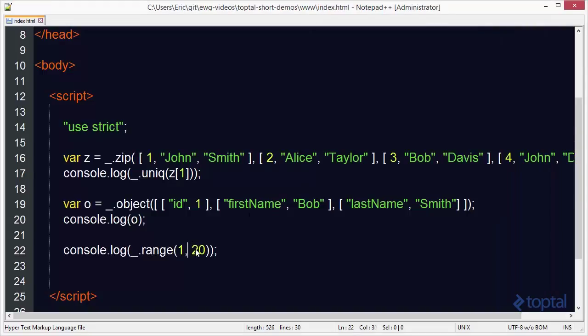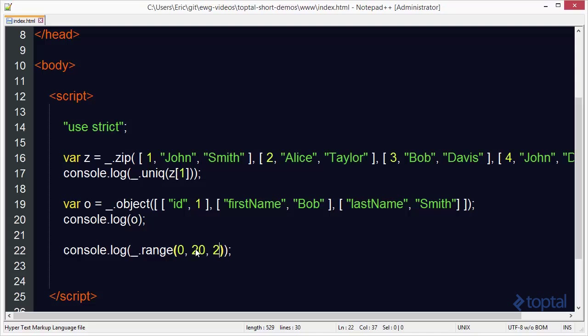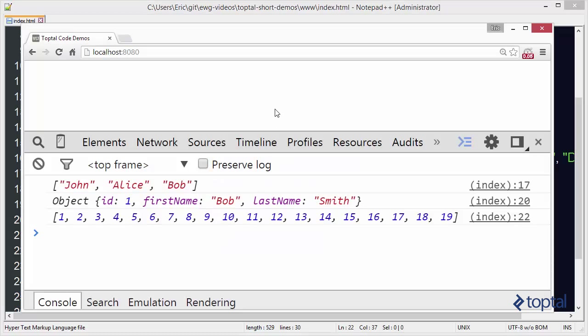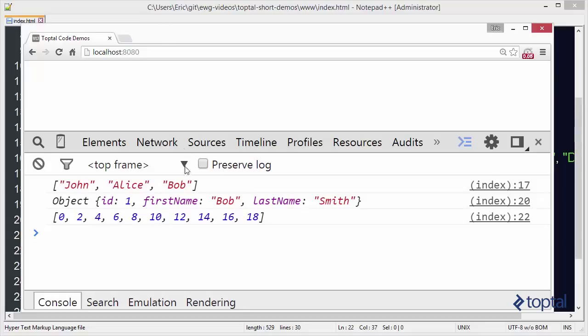And then finally we can do something like this. Making sure that we specify that first parameter we can come in here and actually specify a third parameter which will represent a step value. So now if I reload this page you'll see that I go 0, 2, 4, 6, 8, 10, 12, so on and so forth. All the way up to the 20th index which in this case is 19 so it's not displayed on the screen. So as you can see this range function is very useful if you want to create basically an array of numbers very easily.